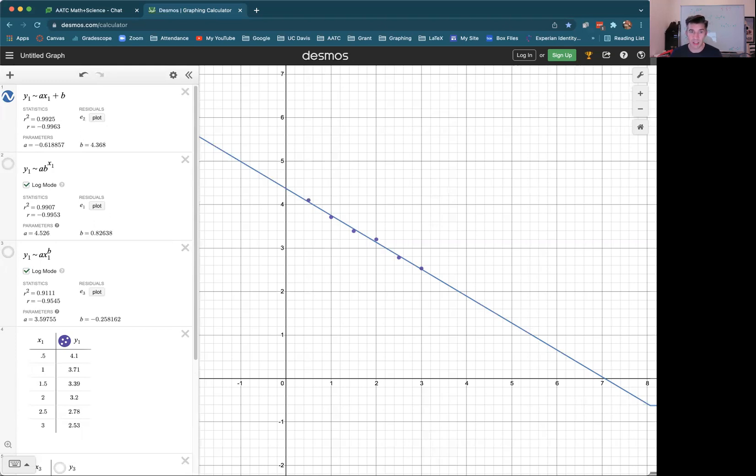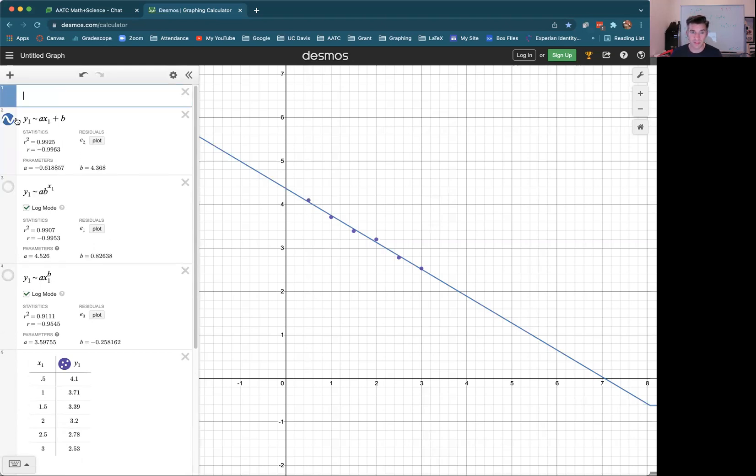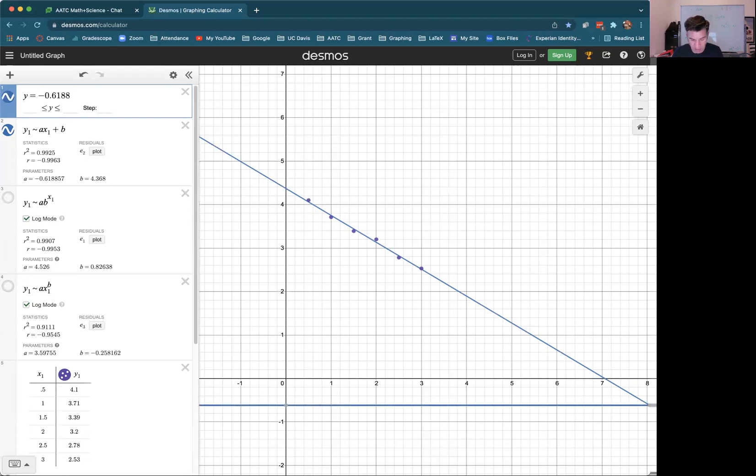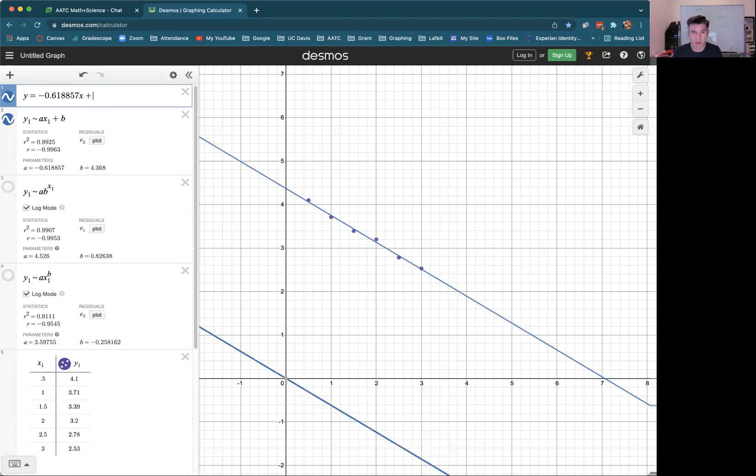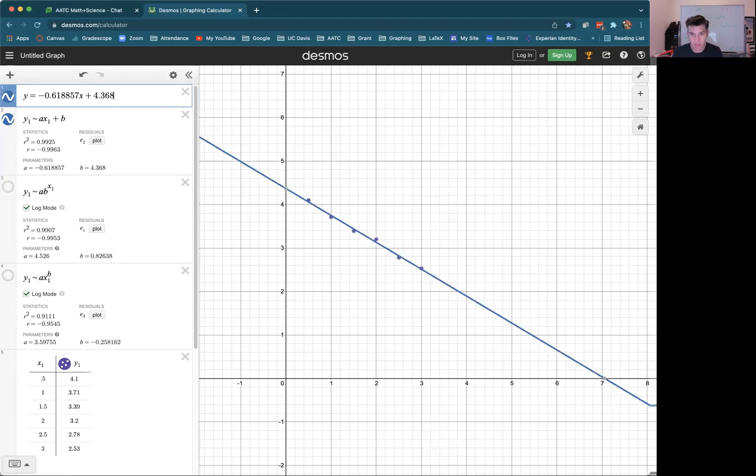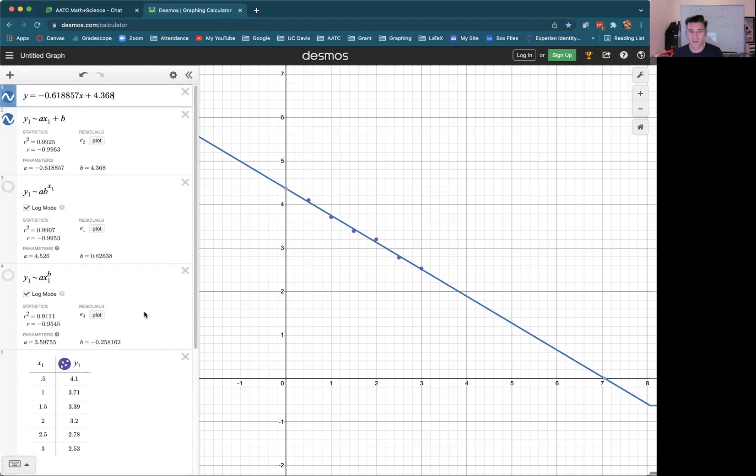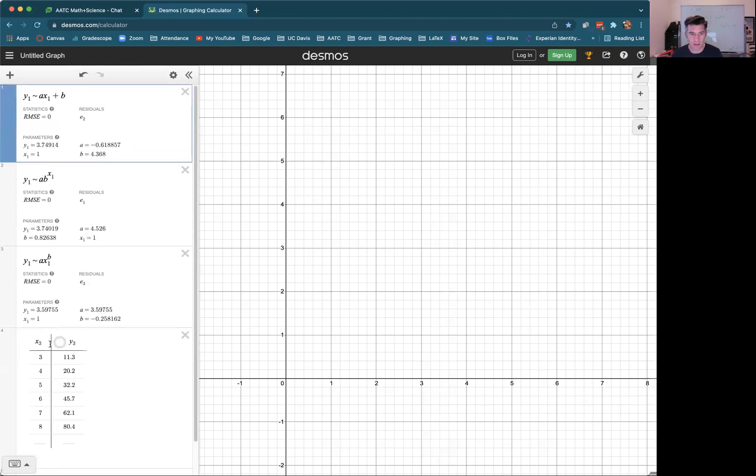So looking at all the R squared values, this one is the closest one to one. So the best fit model here is a linear model. And it would be the function Y equal to the appropriate values. Let's go ahead and look at this last one.